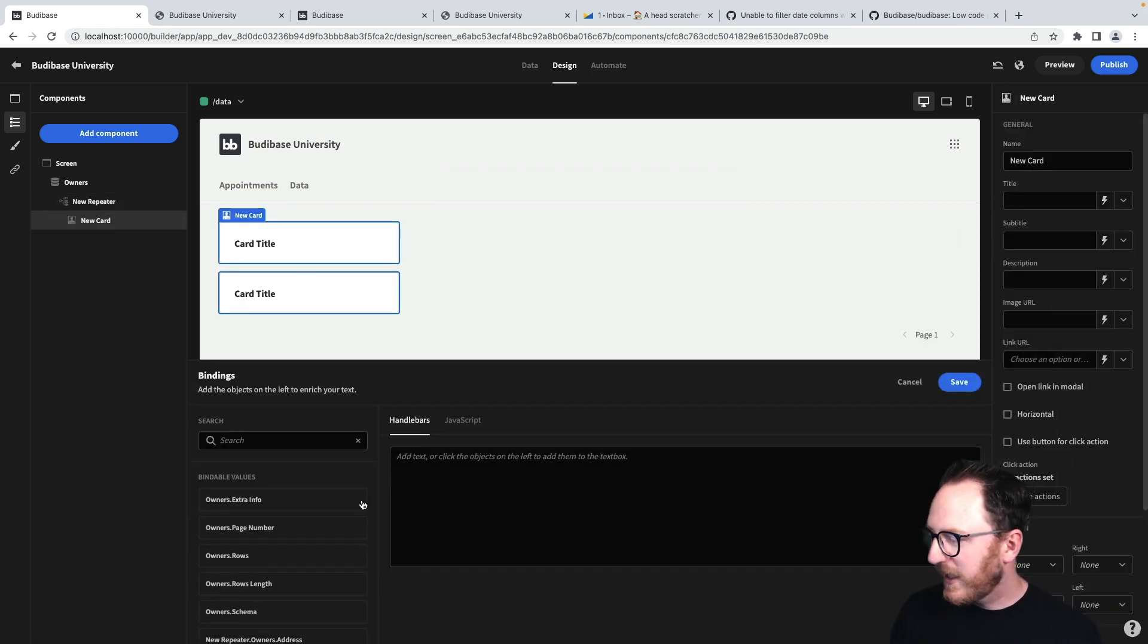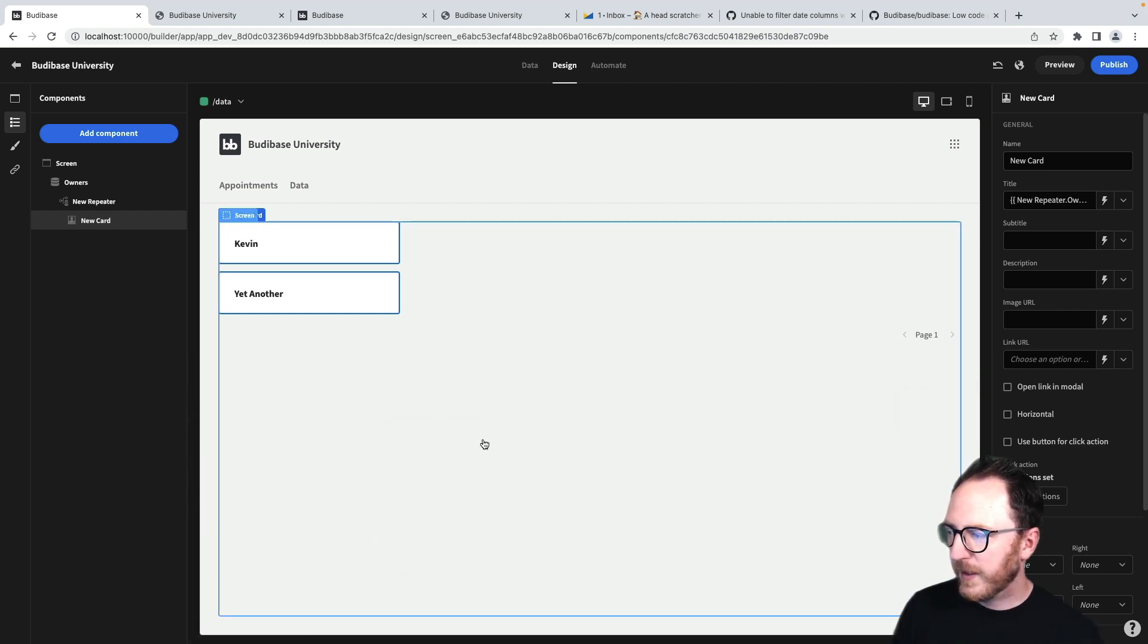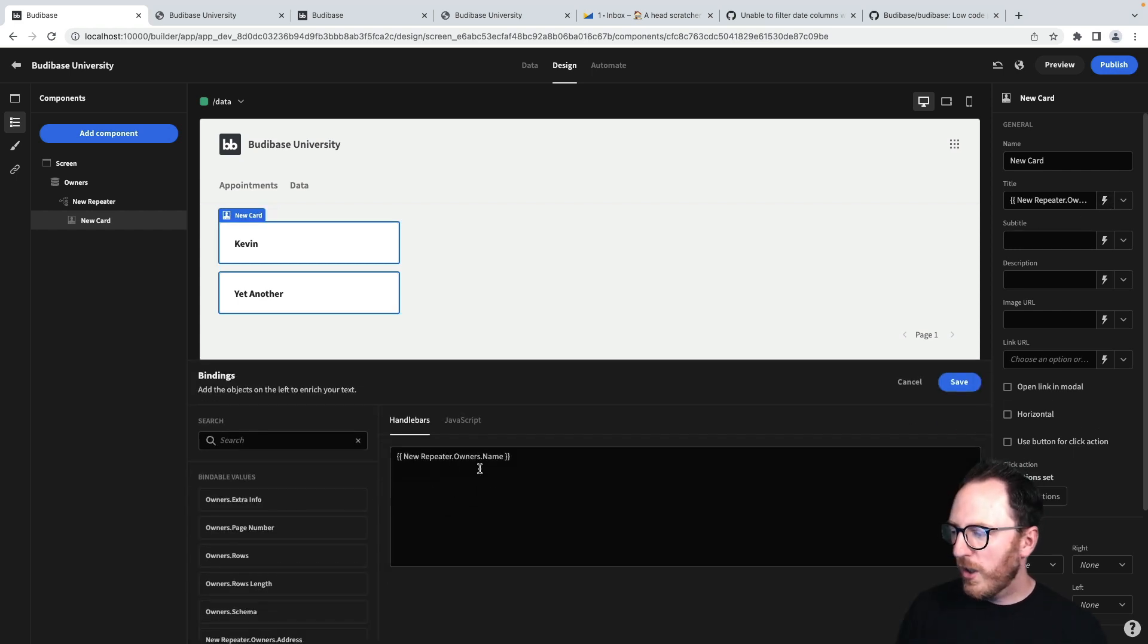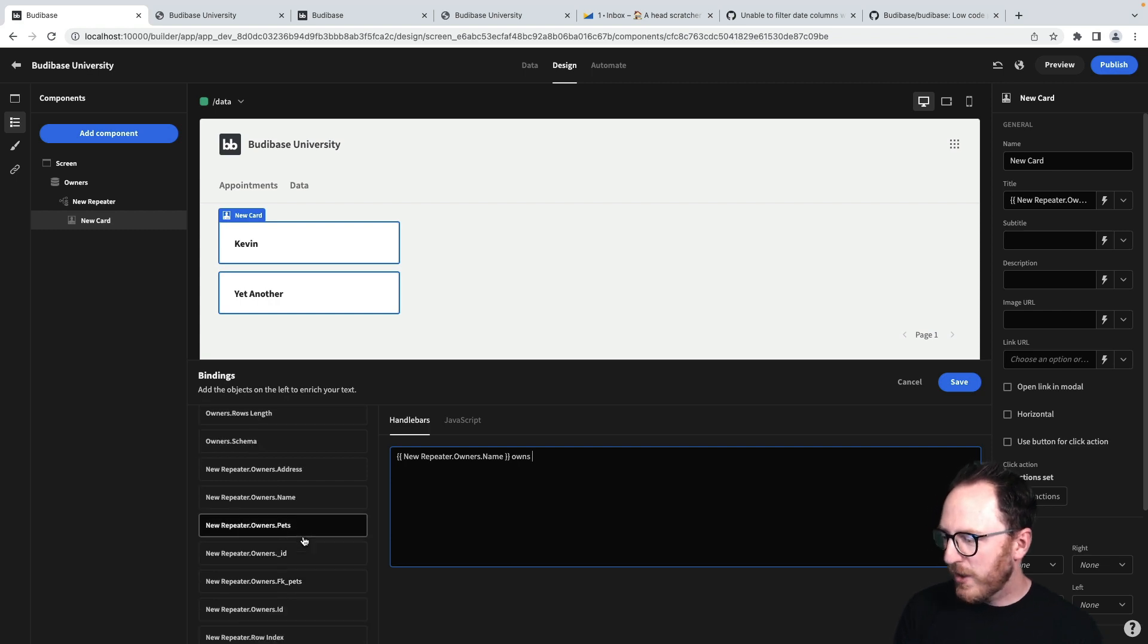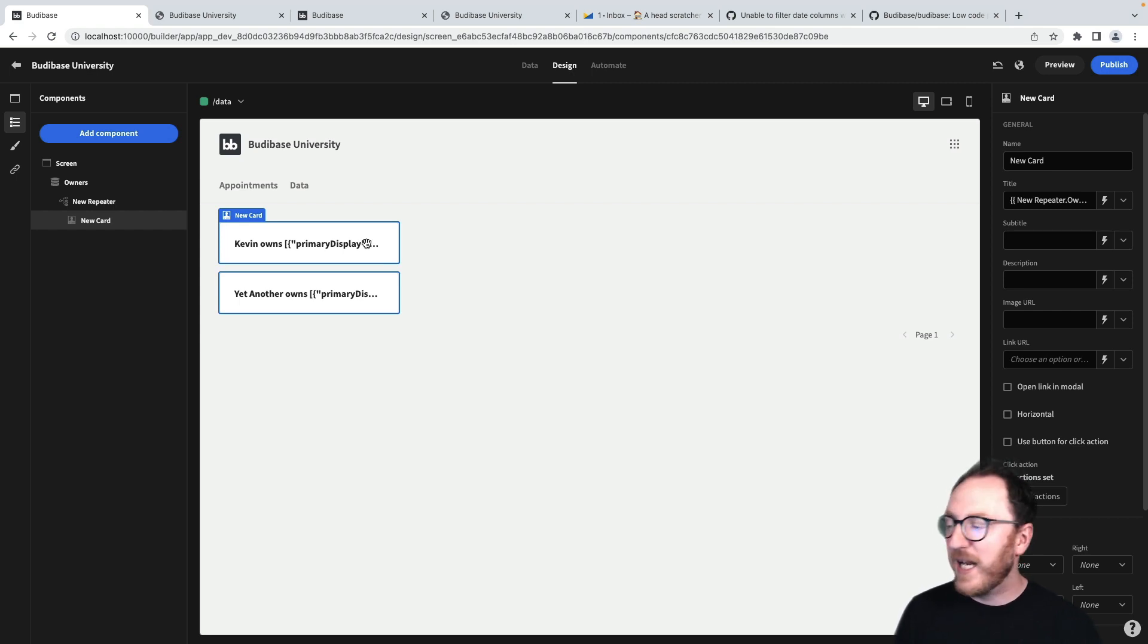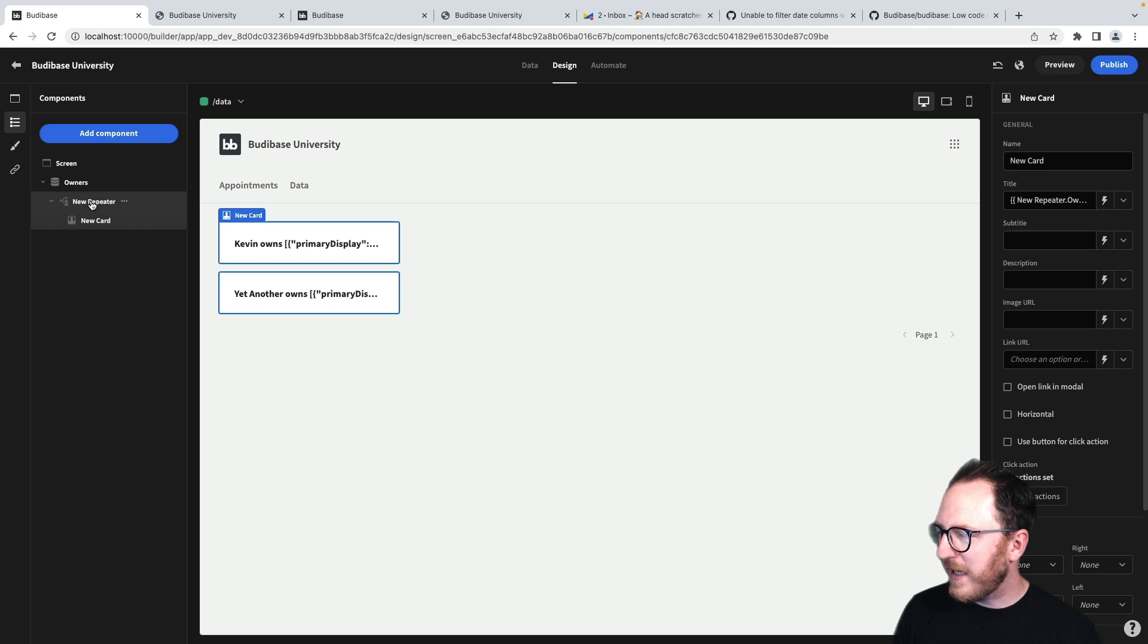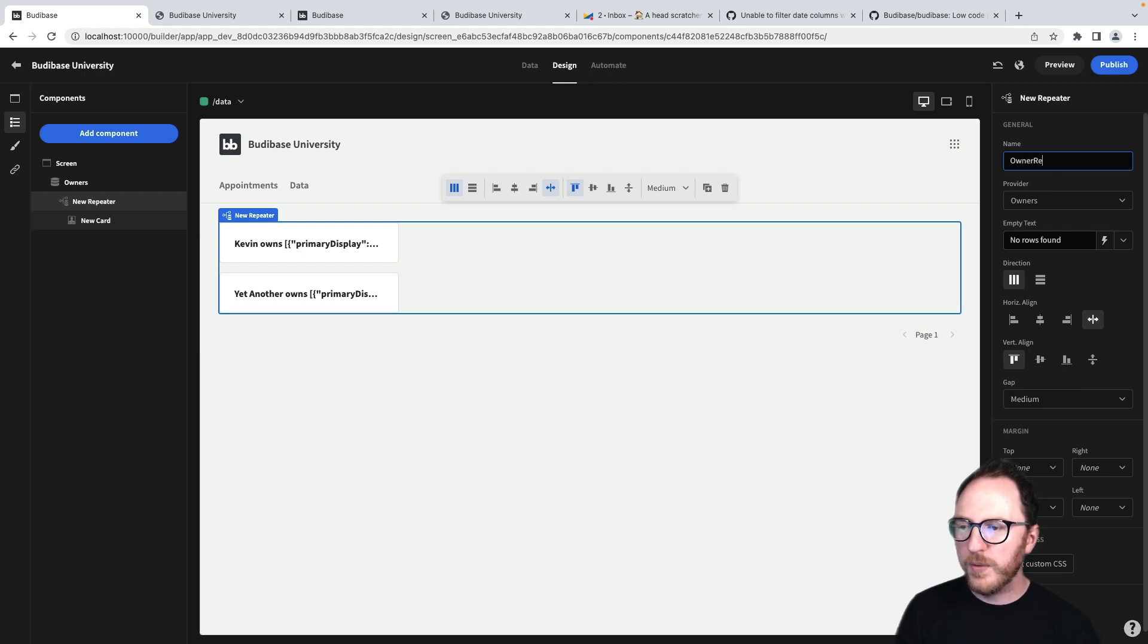Let's add a title and put the owner's name. So we've got Kevin and yet another owner. How do we get the pet name? New owners.pets gives me this whole object thing here. And because it's an array, I actually need another repeater to be able to access that data. So at the level of this new repeater, this is the owner repeater, just so we don't get confused.